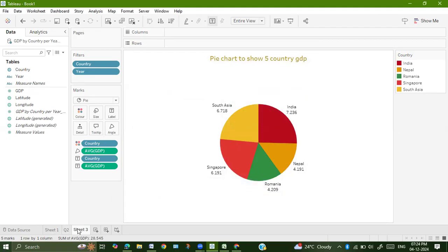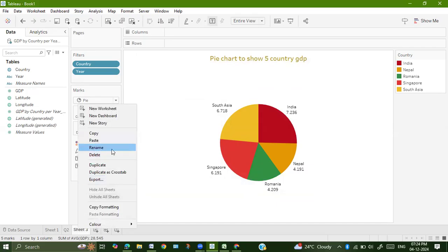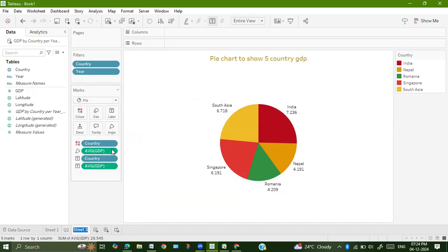I will also change the sheet name to Q3. So this is our pie chart.